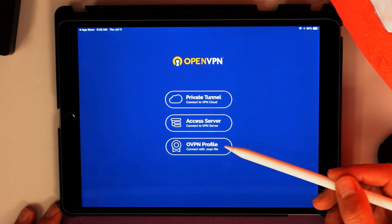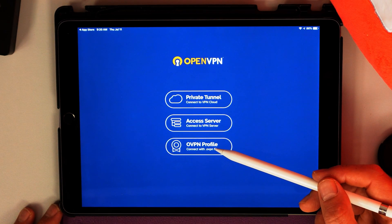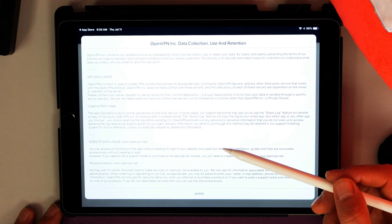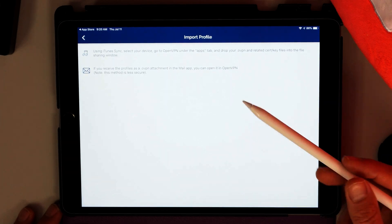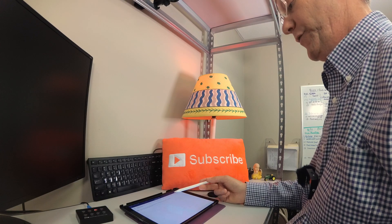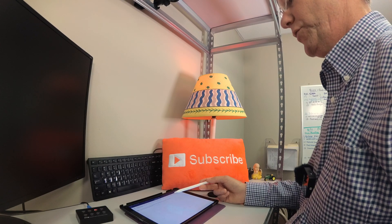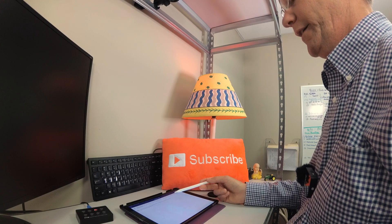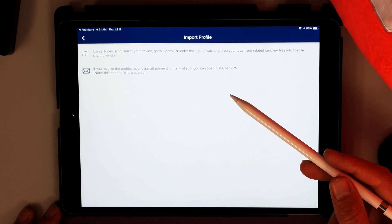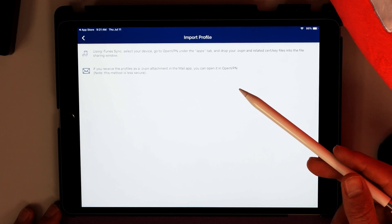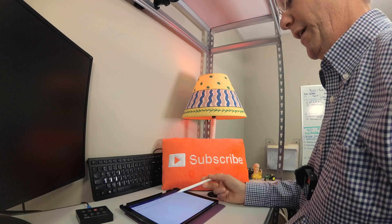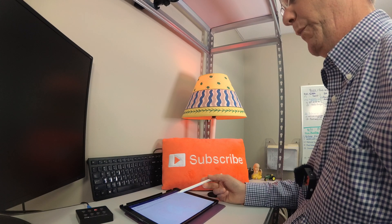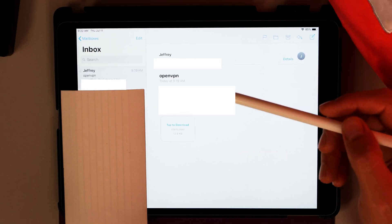We're going to click OpenVPN Profile, then agree. And then next, what we have to do is go to our email and download or basically import the OpenVPN file into our app.